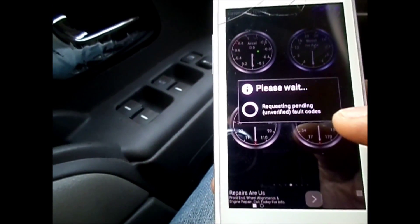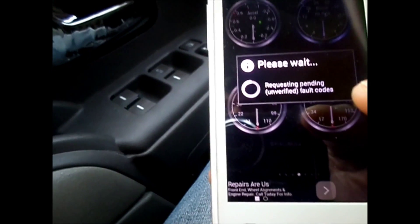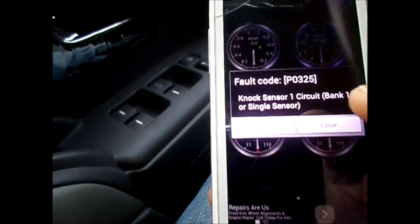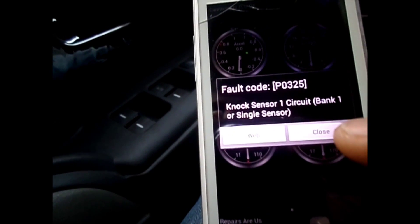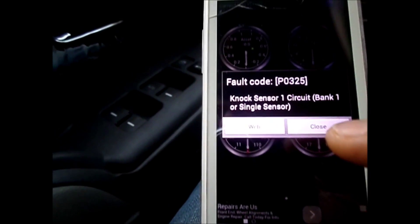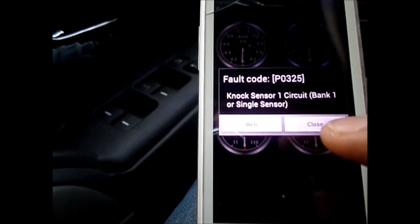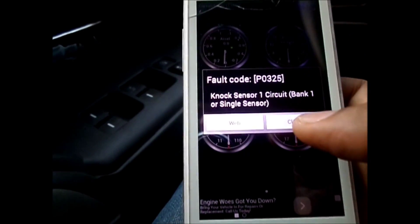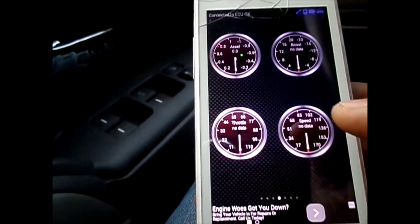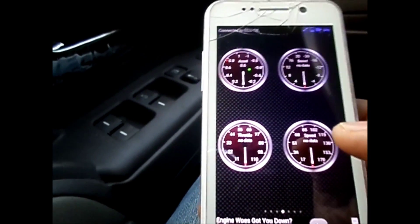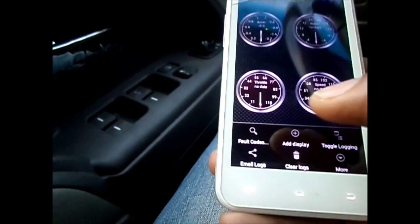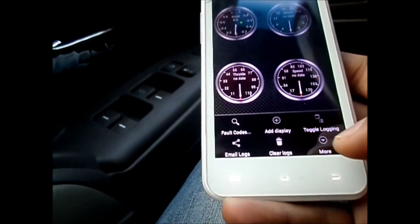P0325 says 'Knock Sensor 1 Circuit, Bank 1 or Single Sensor.' So that's the second fault. There are two failures with this car, and those are the problems with it. You can use this tool to check any fault code.